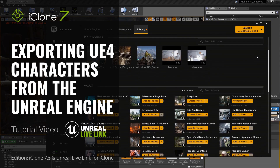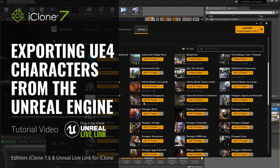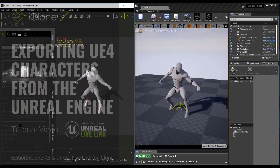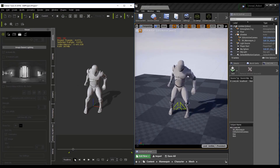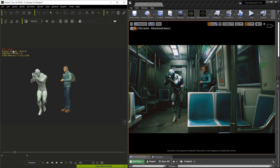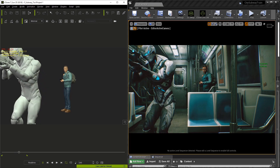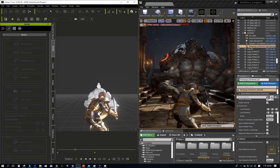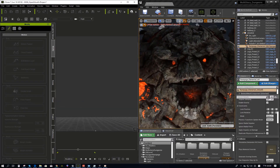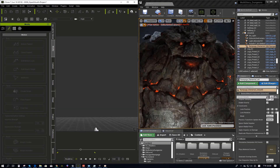Unreal has a vast selection of assets. Using 3DEXchange, we can actually get these assets into the iClone software and do amazing things with them.